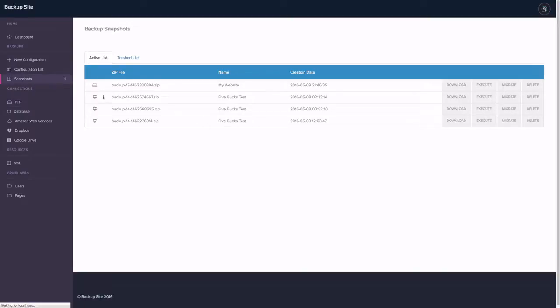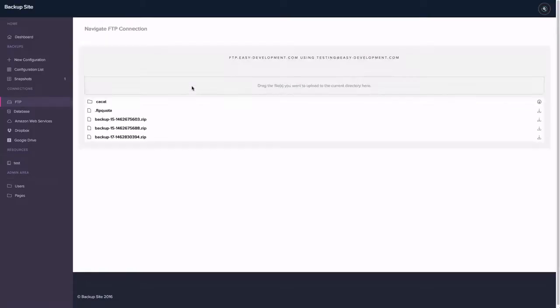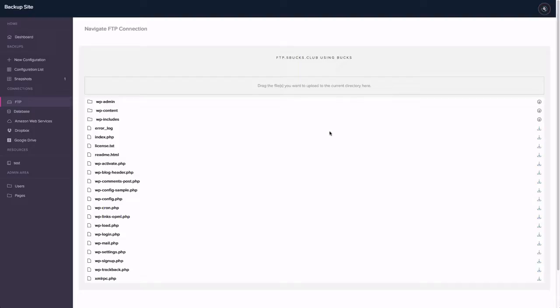We also have another cool feature that's currently in work. I'm going to show it to you. So this is the FTP navigation. Let me just go to five bucks. It's much easier to understand. It's much bigger. So you can see this is the FTP account. We automatically go to the public HTML account folder just to make it easier for people to use it.